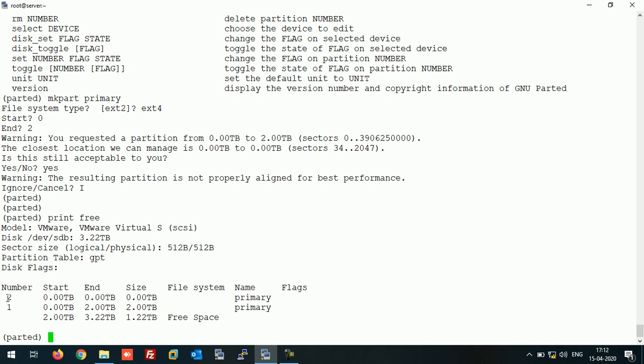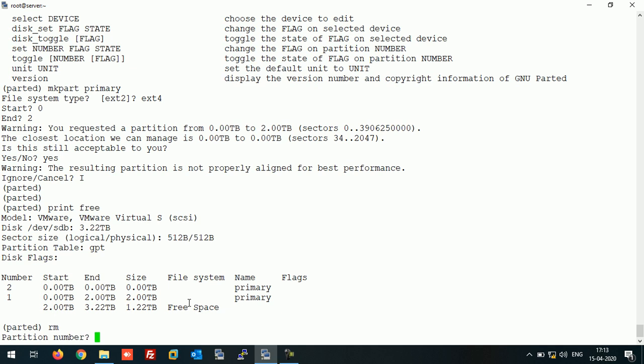It have created one more here previously with 0. So if you want to remove the partition, for this you need to run the command rm and the partition number. Suppose I am removing number 2.